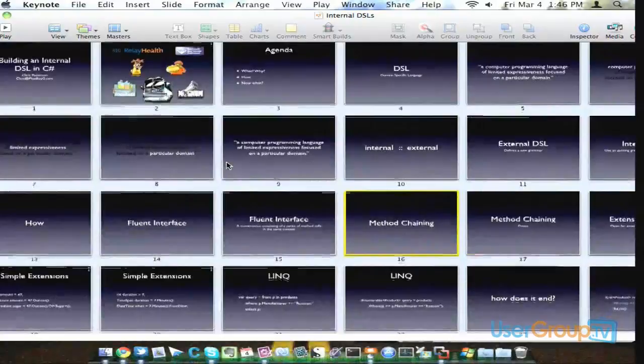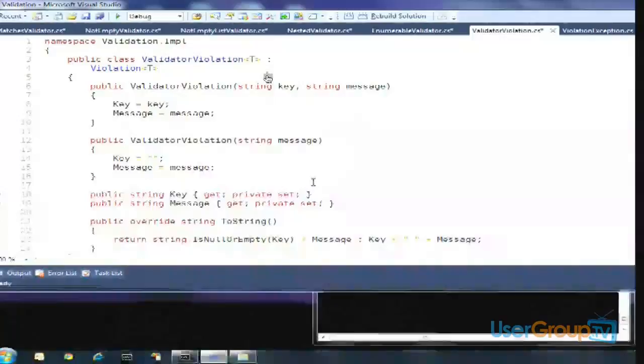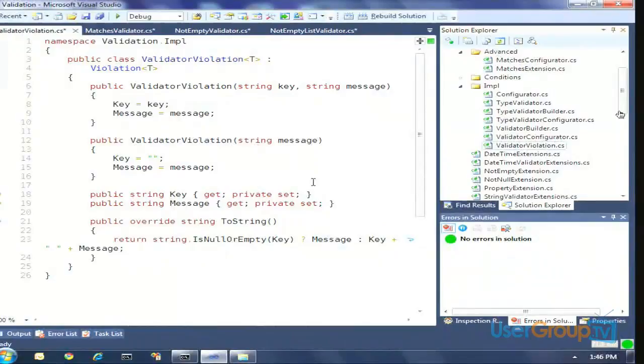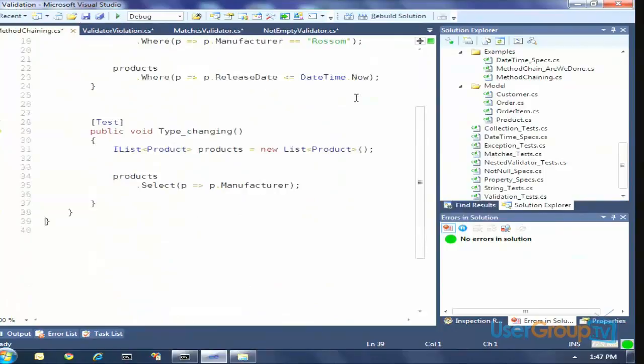One of the ways that fluent interfaces have been built is a process called method chaining. What is method chaining? Does anybody have a good example of method chaining in the framework today? LINQ — yes, LINQ. LINQ is like the epitome of all method chaining. It's this expressive querying language and you have two ways of doing it: you can do the query syntax — the select from where — or if in ReSharper you say Alt-Enter convert to a method chain, it ends up being a series of calls on something that is returned.